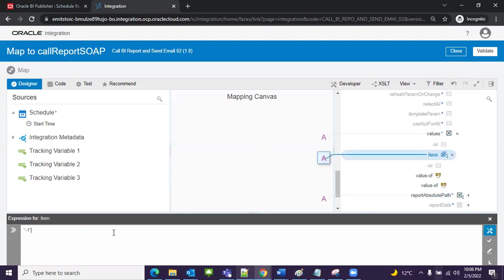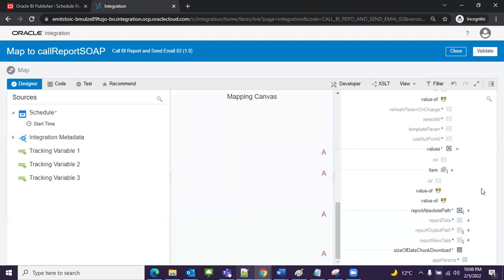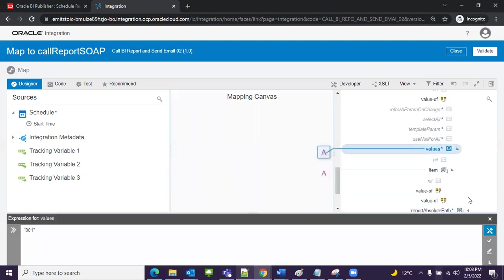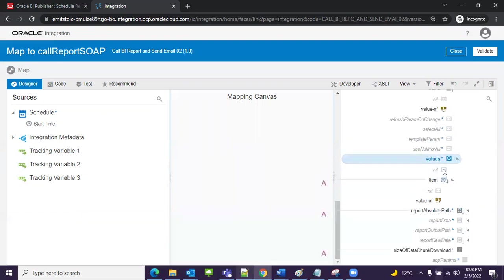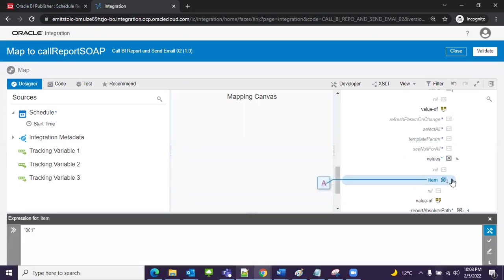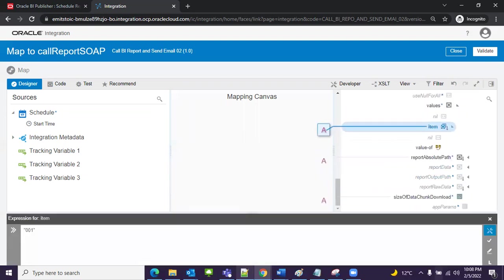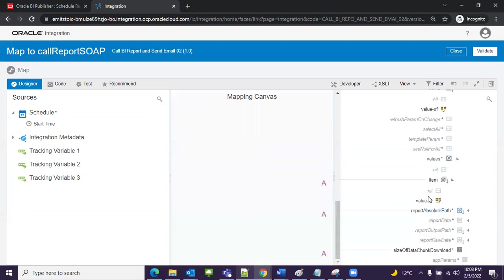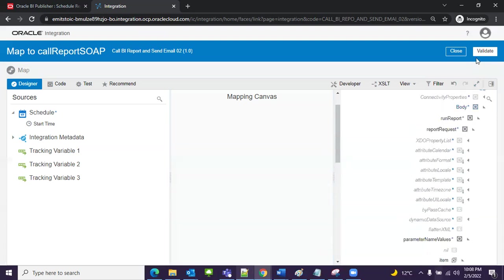Now minus one values. I don't require here. Item trigger, everything is done. Item values we have given, so now it's time to validate.